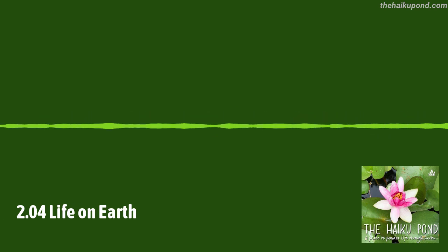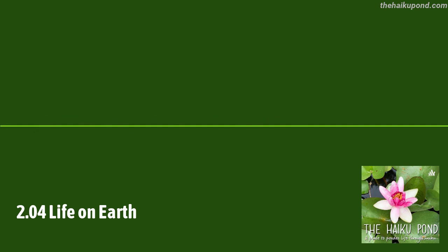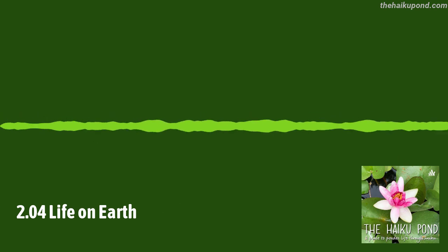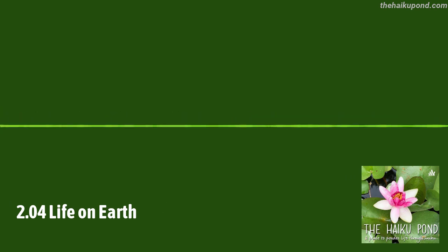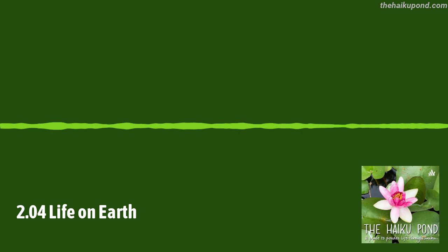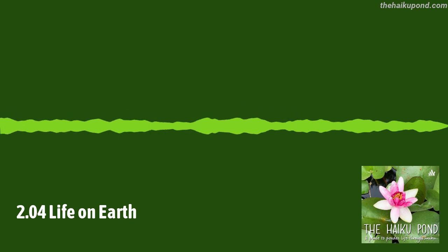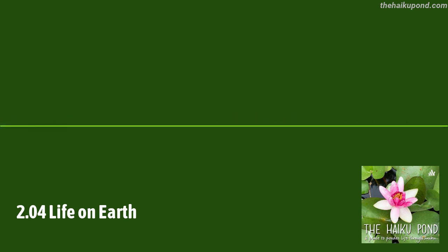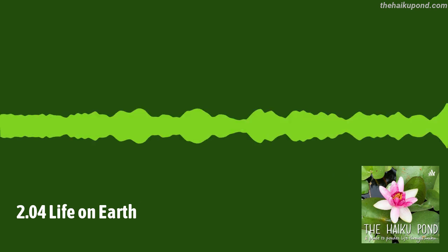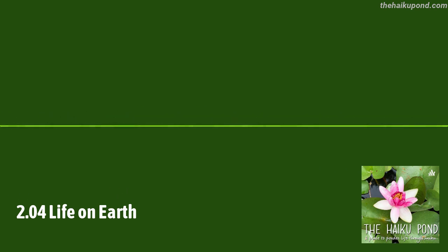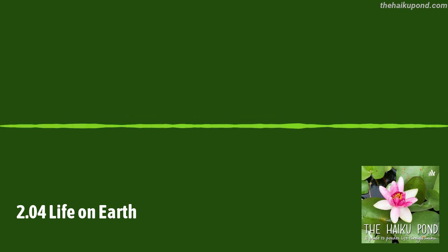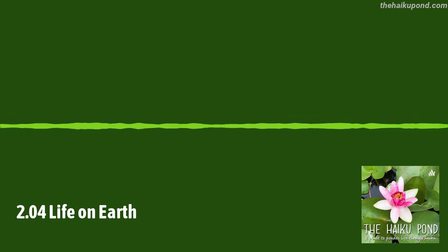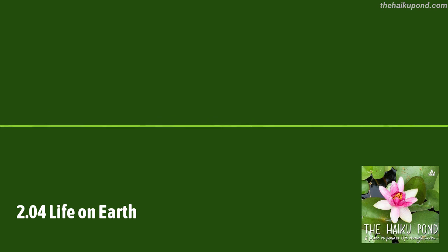For podcast updates, join the mailing list at haikupond.ck.page. For inquiries, send an email to thehaikupond at gmail.com. And don't forget to follow the podcast on Twitter, at thehaikupond. Thanks for listening. See you next time.